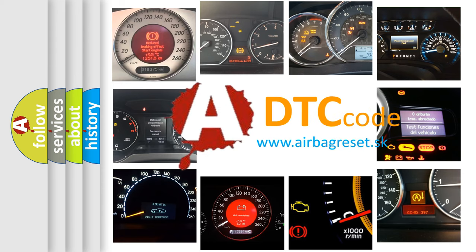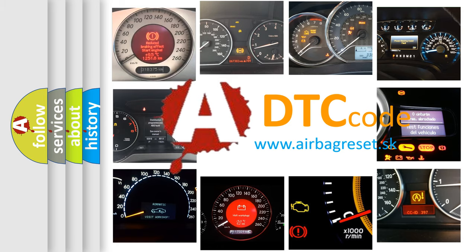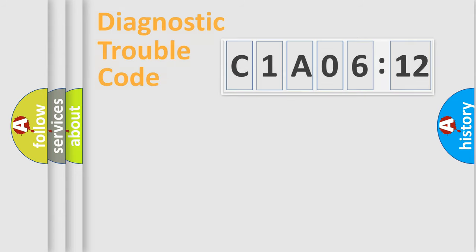What does C1A0612 mean, or how to correct this fault? Today we will find answers to these questions together.